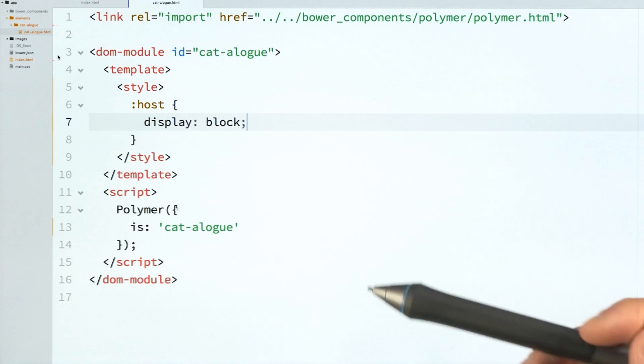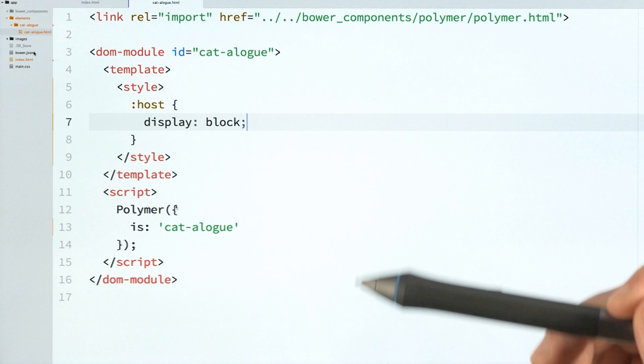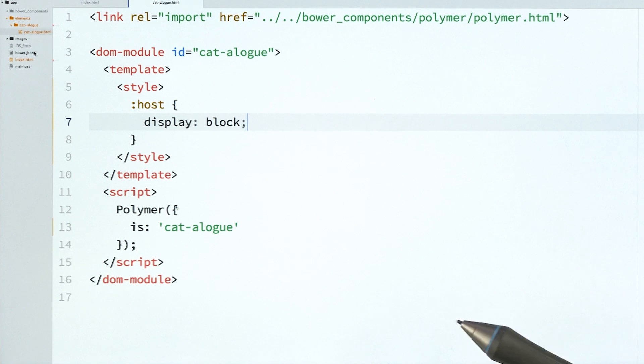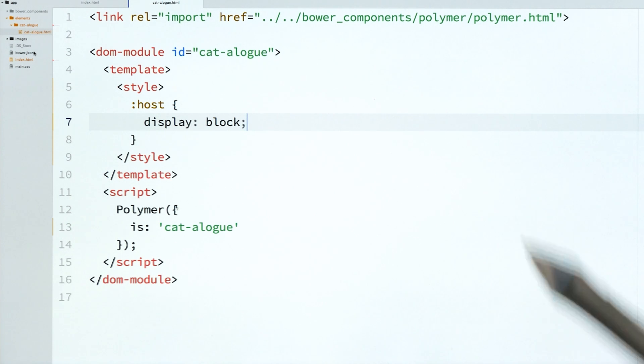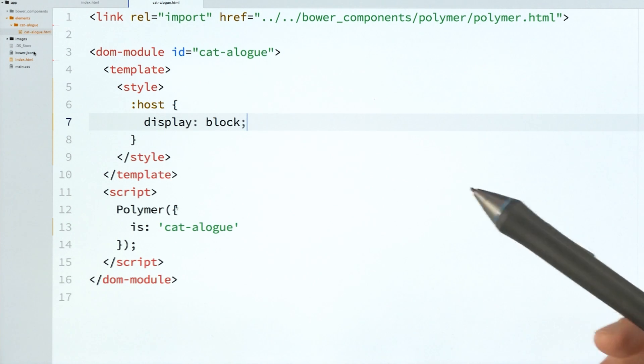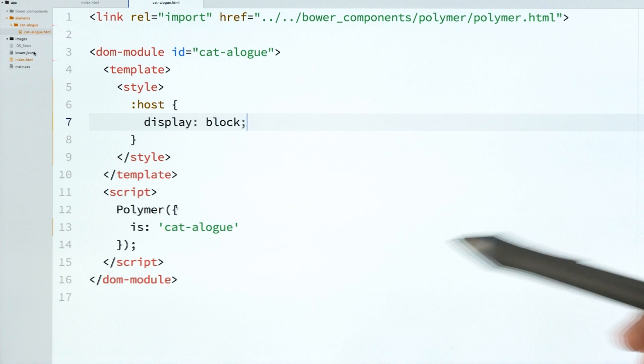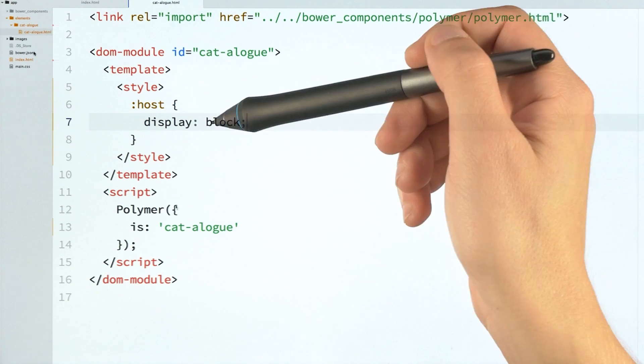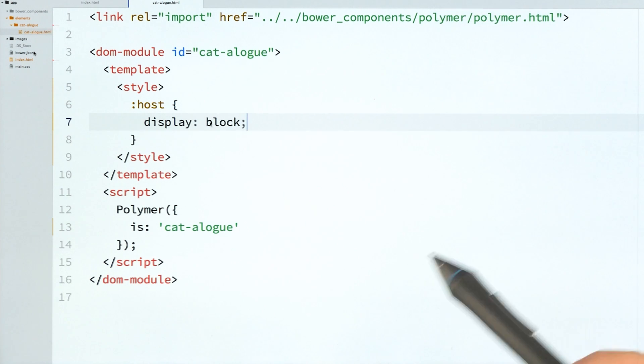And I typically do this for many of my elements just because, by default, custom elements are display inline. And usually, I want things to be either block or inline block. So I always do this first to avoid any style weirdness down the line.